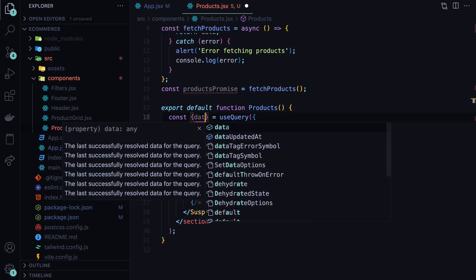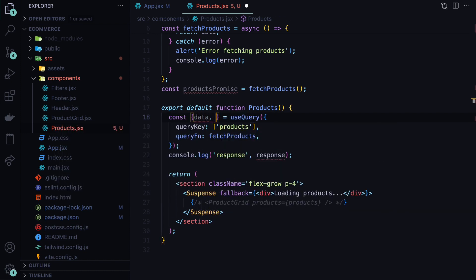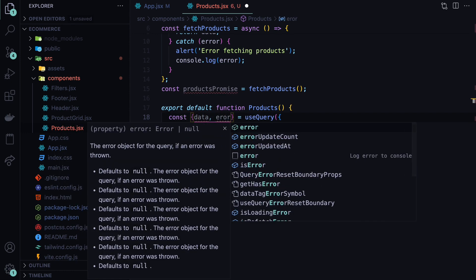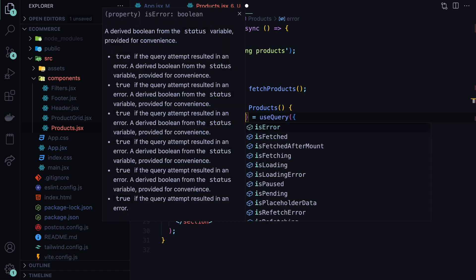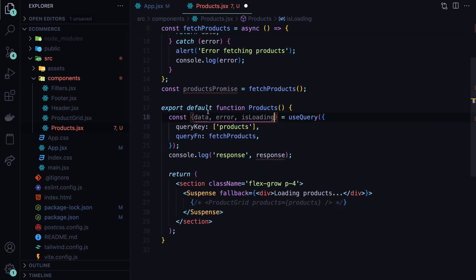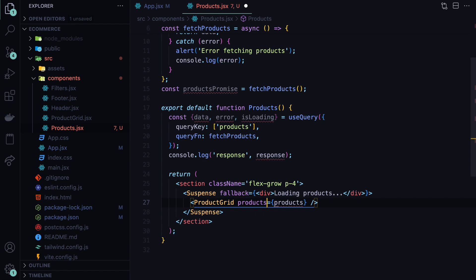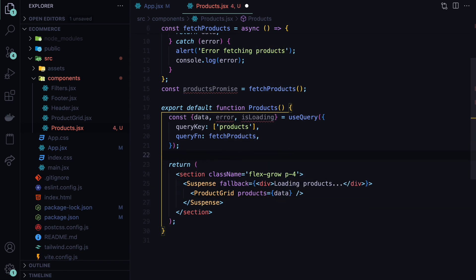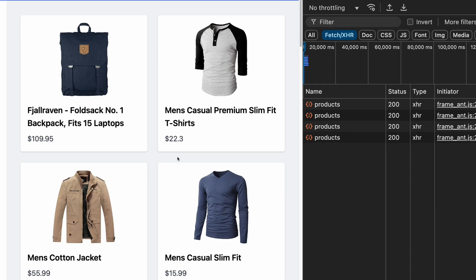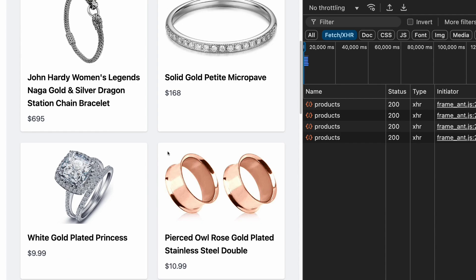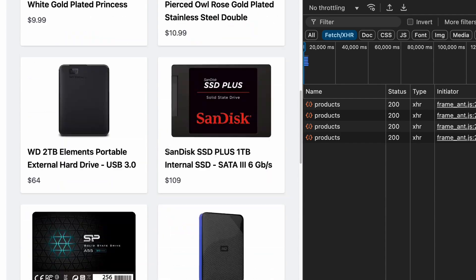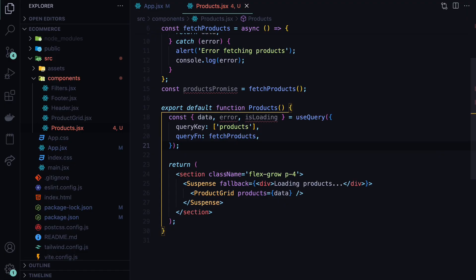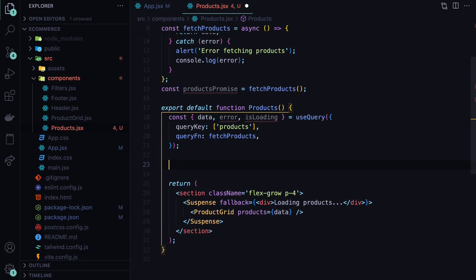That means that we can now destructure these properties from this response. The first part is the data. The second part was called error. And the third part was called isLoading. As you can see, VS Code is helping us with this. So the data is what we will need to pass to the product grid. So we can comment this back. And instead of passing products, we will pass the data. And let's get rid of this console log and save it. Now we can see our products are back, available. And we are getting the data. But now with the React query.